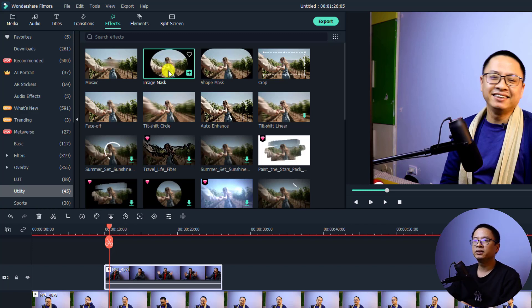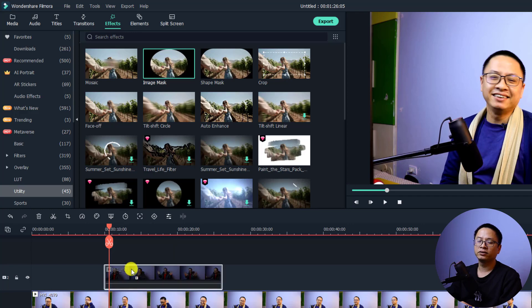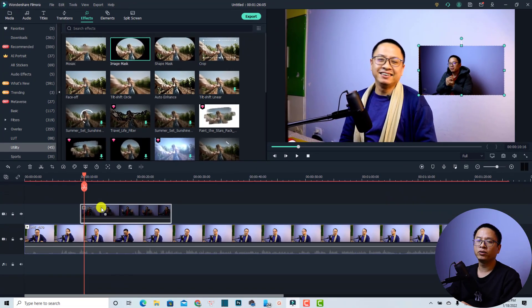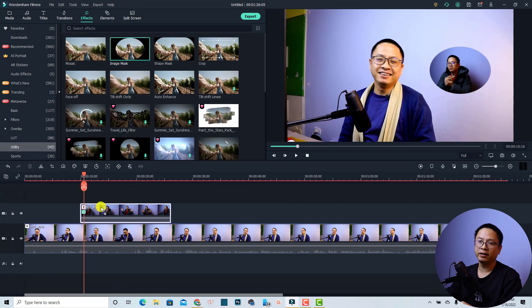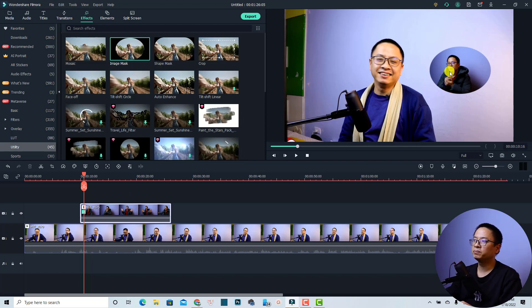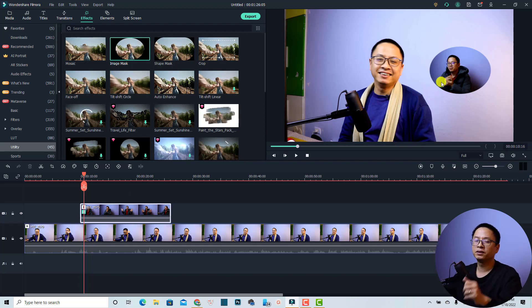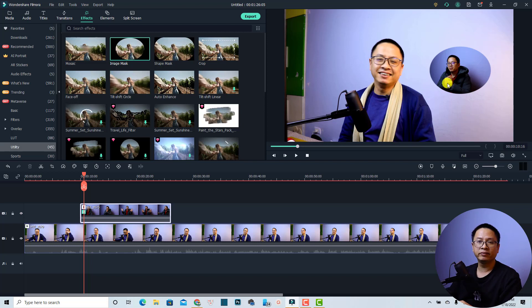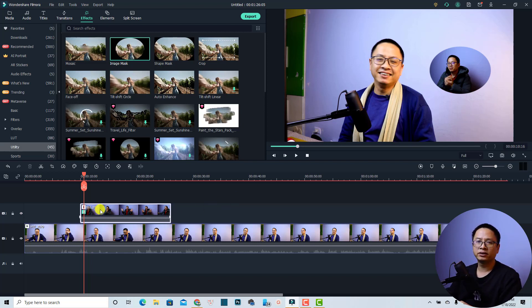You need to click it and drag it to the overlay. Now you have a default image mask where we get an ellipse. Now you want to change it to a different kind of shape. You need to select the clip on the timeline and click this button to show the property.